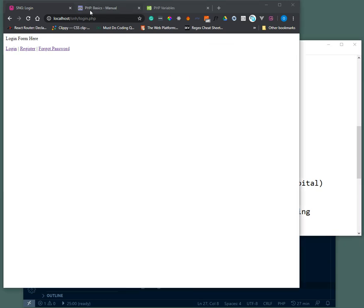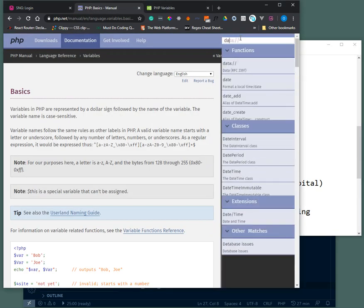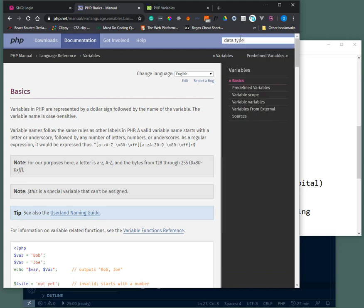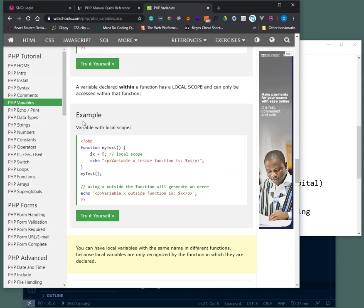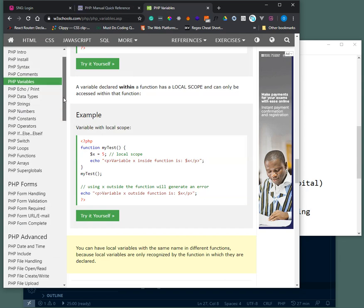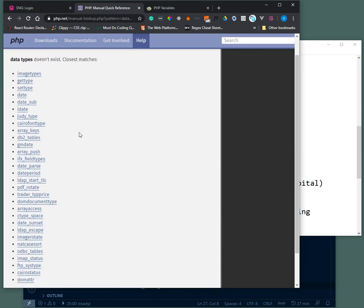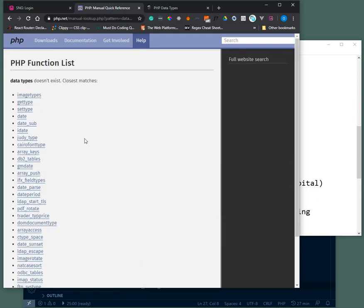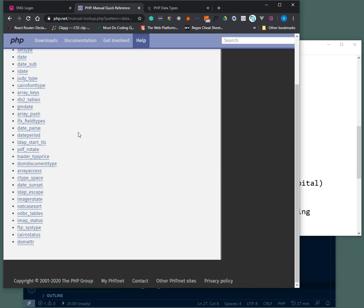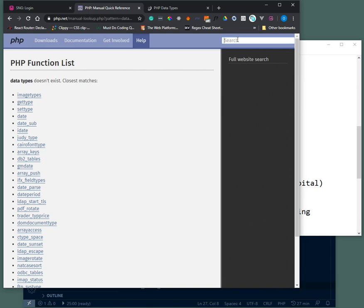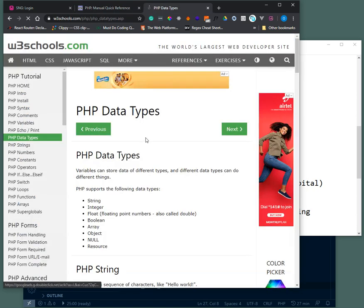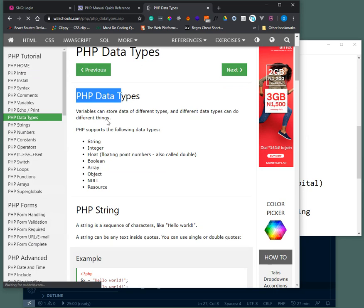Of course I will still take you back to the resources. Just search for data types. So data types, there are a lot of them. We are very concerned about those that we use very often. Let's just use this. So in PHP there are different data types. We'll just talk about very few that I'll be using throughout the project.